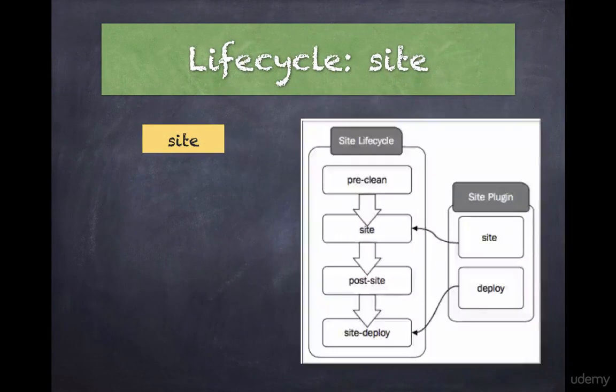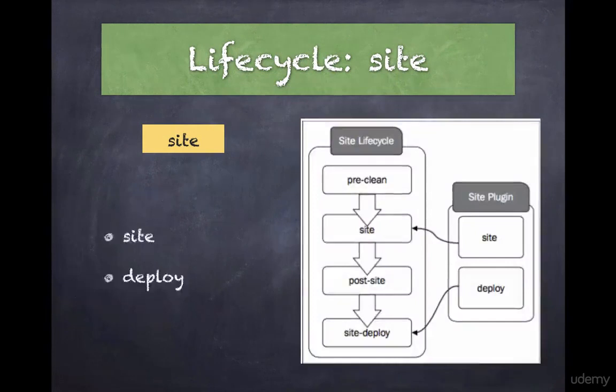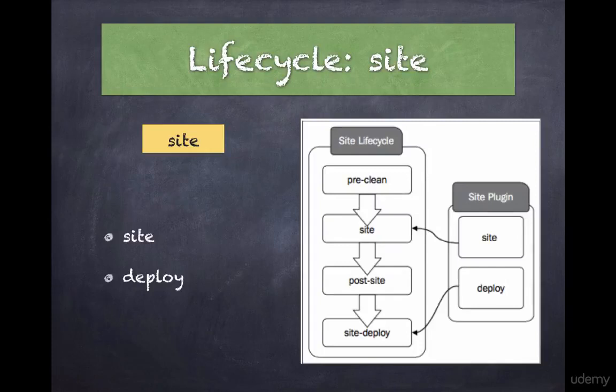The next lifecycle is called the site lifecycle and is defined with four phases: pre-site, site, post-site, and site deploy.